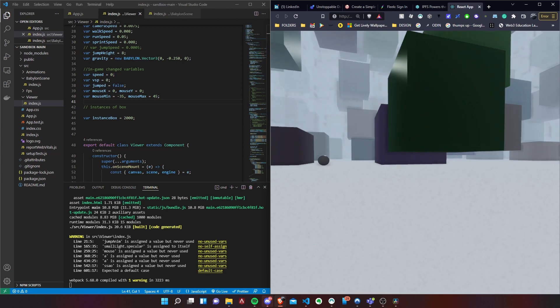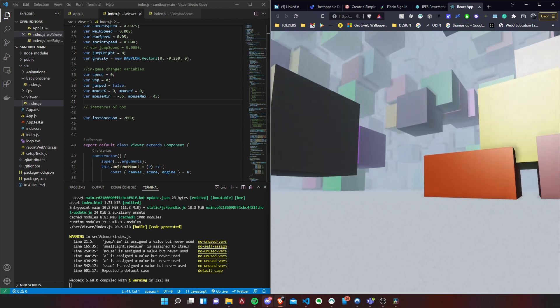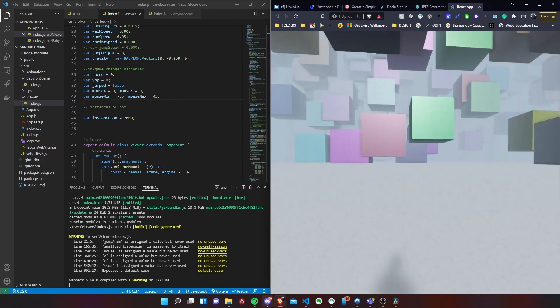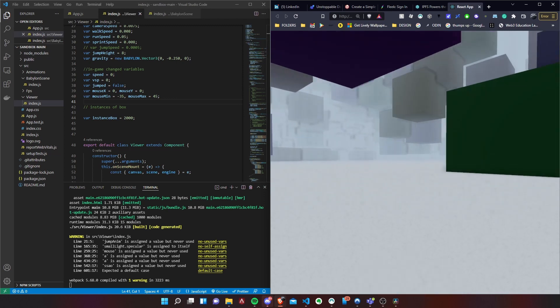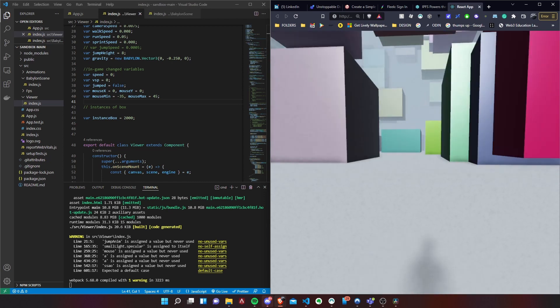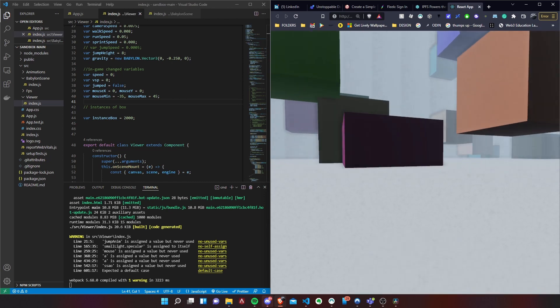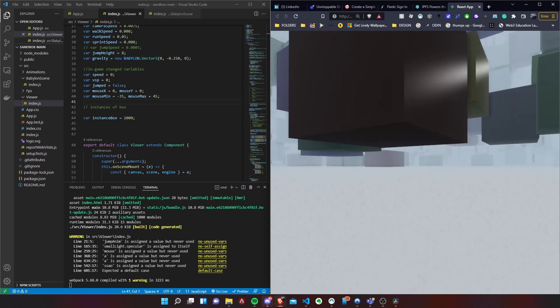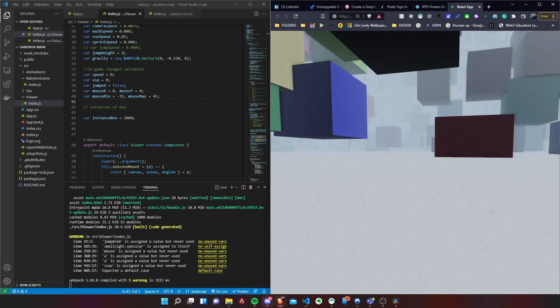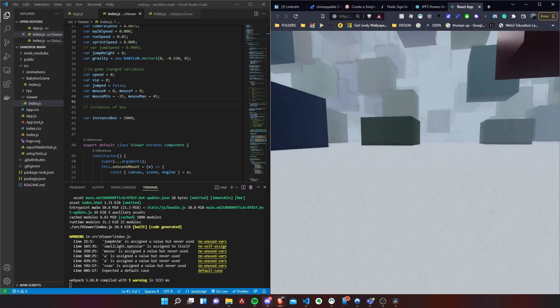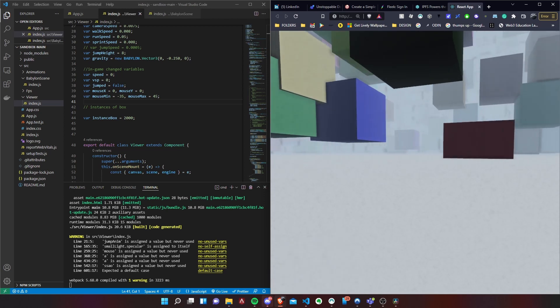So now moving on, how do we get this React project onto a web3 solution? For today we're just going to be using Unstoppable Domain. They have a pretty good solution and they have a very simple integration procedure.